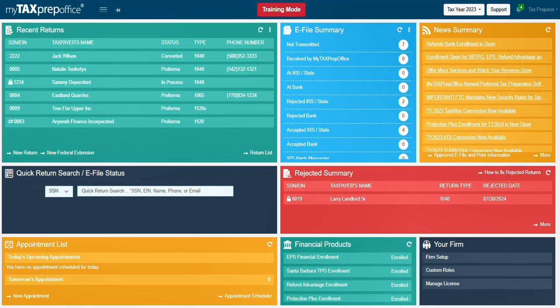Welcome to my tax prep office. In this video, you will learn how to navigate the dashboard.